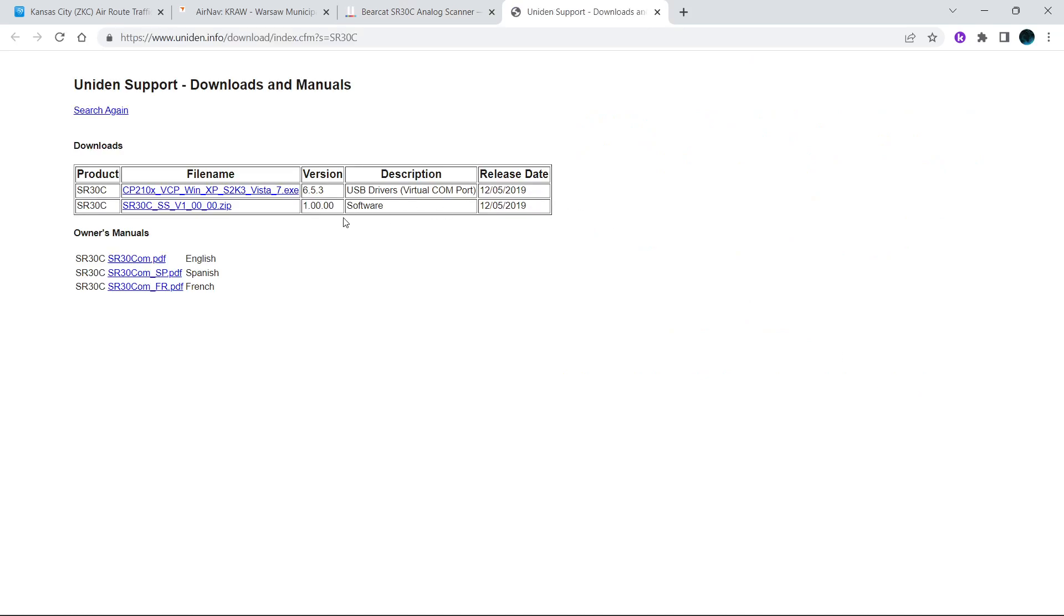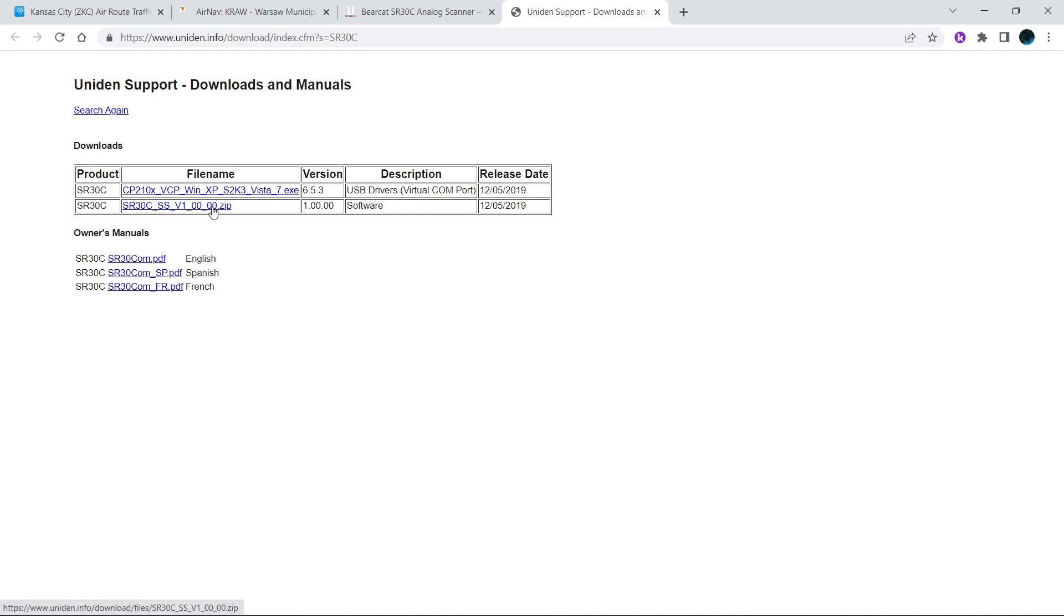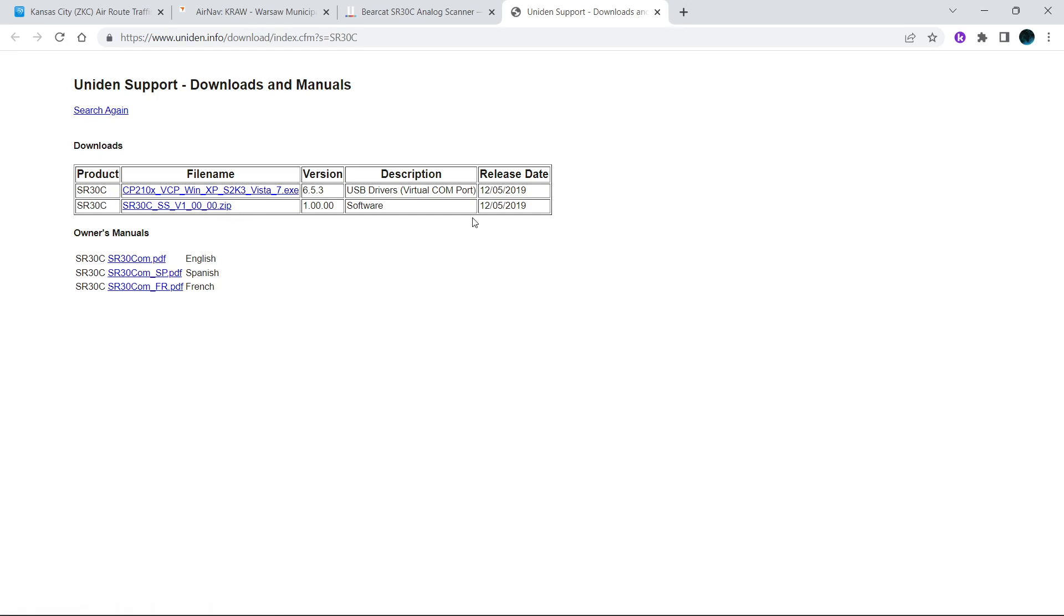It will take you to another page. If you have Windows 7, you're going to want to download the drivers. And then right here is what you're looking for - the software for the SR-30C. Click on that, download it, install it.